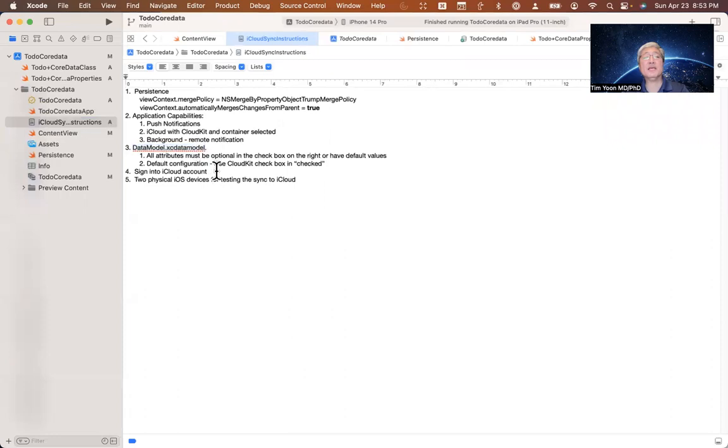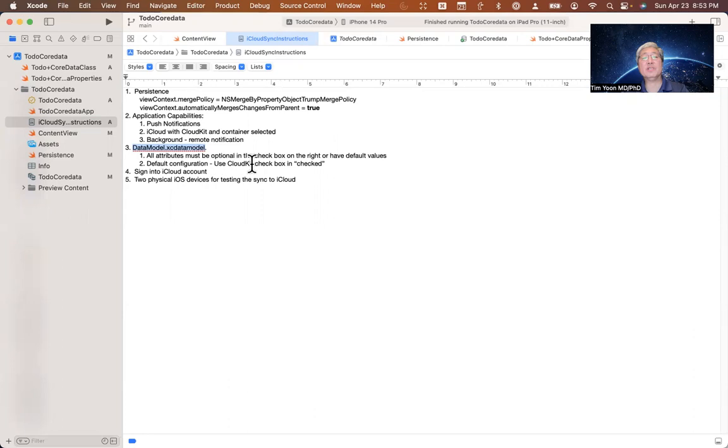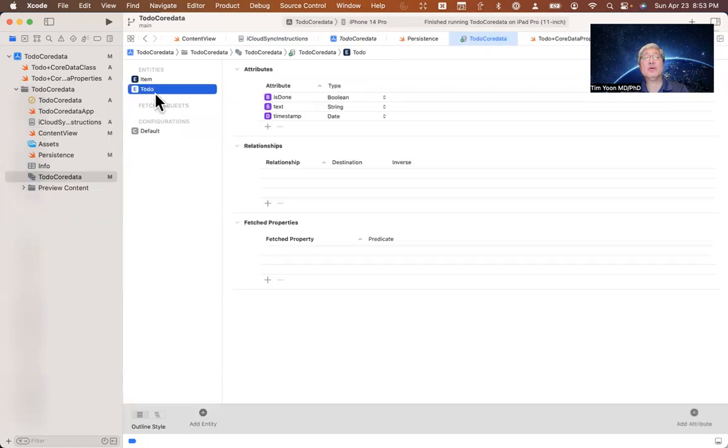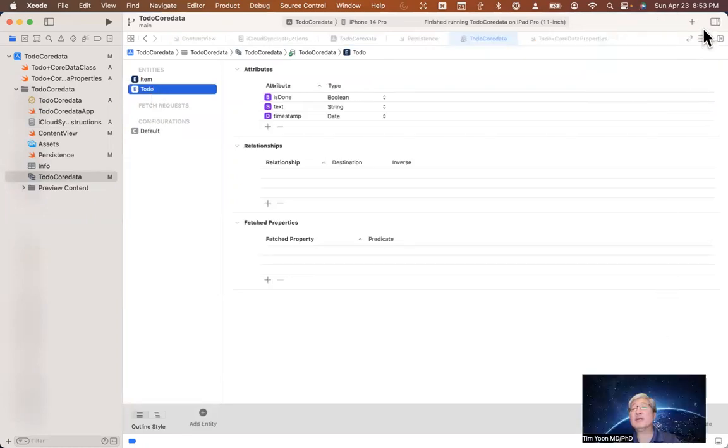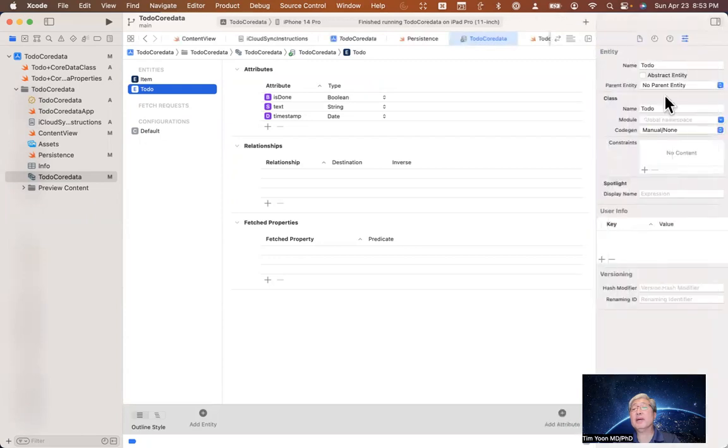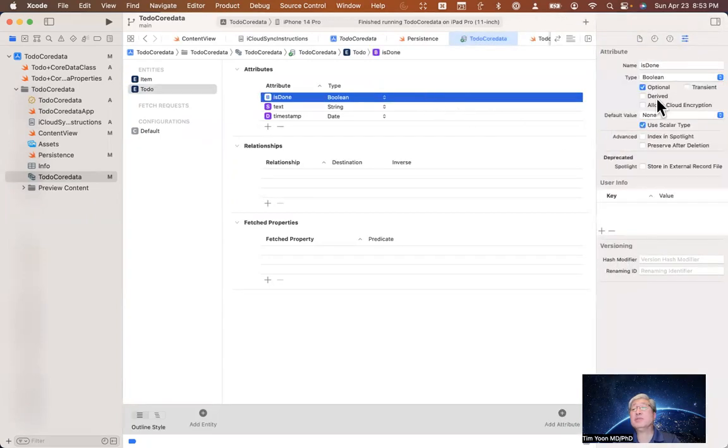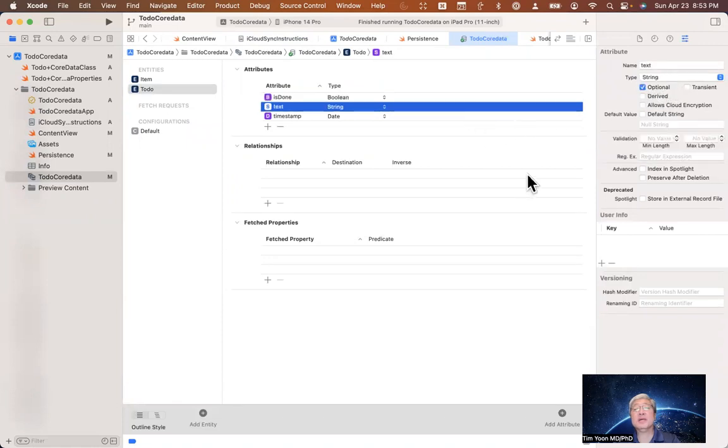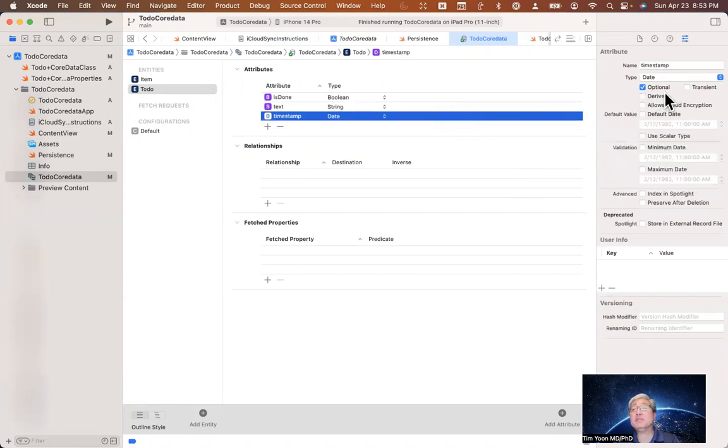So we go to the XC data model, i.e. this thing right here, todo core data. I want to make sure that all the attributes are optional and that the default configuration is checked to use the CloudKit. So let's go do that right now. So todo core data. Here it is, todo. And then we'll move this a little bit so we can see everything. Open up the panel right here. Click on the attribute. The isDone attribute is optional. That's what we want. And the text also optional. Timestamp also optional.